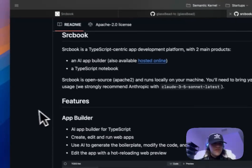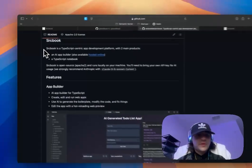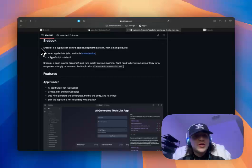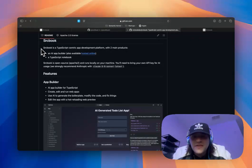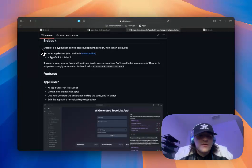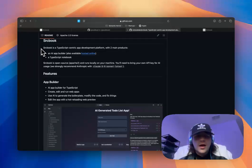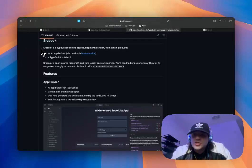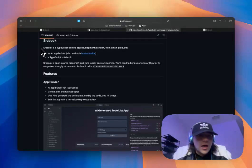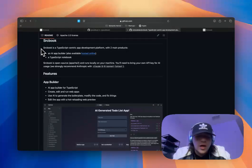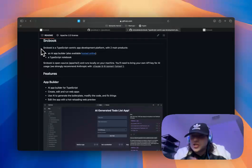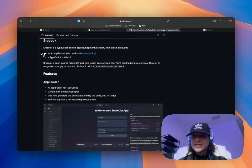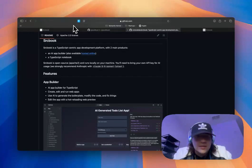So as a brief overview, just direct here from their GitHub, Sourcebook is a TypeScript-centric app development platform with two main products. You have an AI app builder, also available hosted online, which is what we're going to be using today. And a TypeScript notebook, which is essentially a Jupyter-style notebook written in TypeScript with stateless cells. Lots of cool features there.